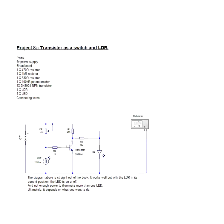Hi, my name is Don Briggs and I'm a member of the team at Breadboard Electronics. This is project 8, transistor as a switch and LDR.